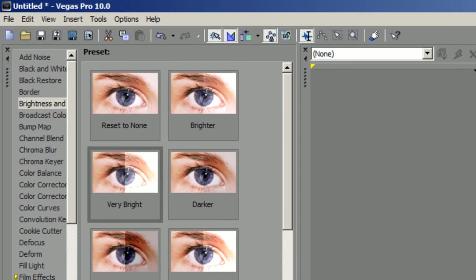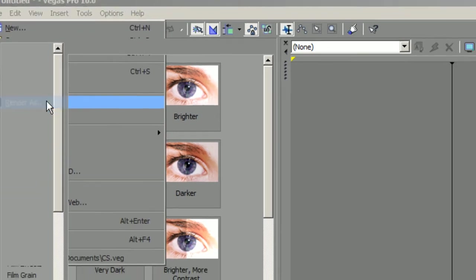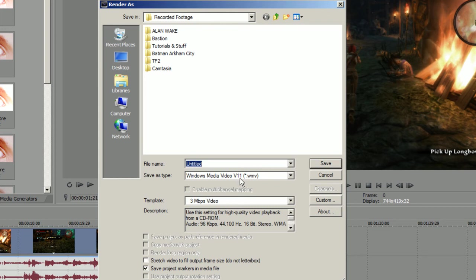So when you have a clip which you want to render in this timeline, you need to go to File and Render As. Today I'm gonna show you how to render in Windows Media Video V11. It's not that good quality, but if you have low internet connection or you want small file size, this is probably the best one, at least in Sony Vegas.